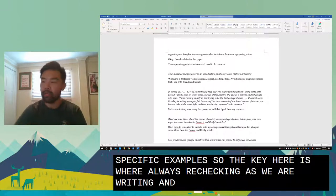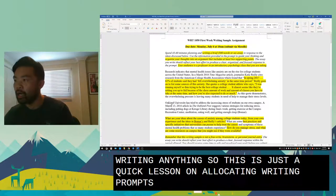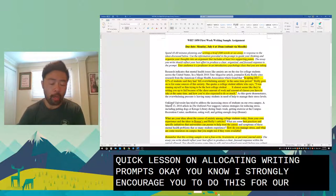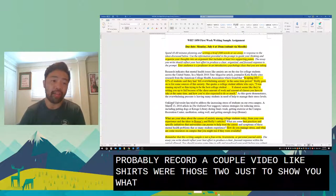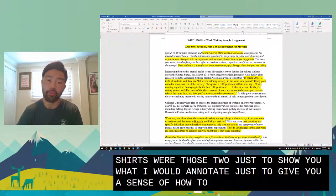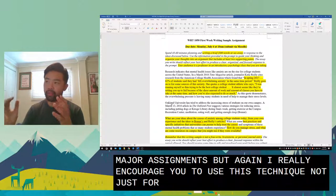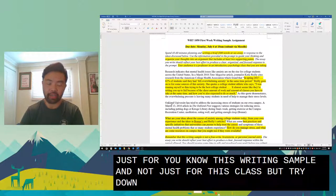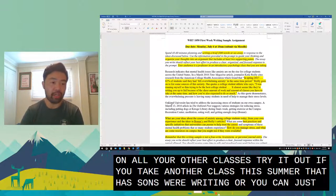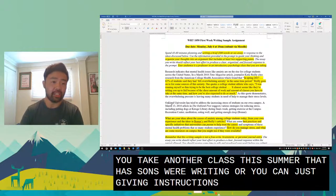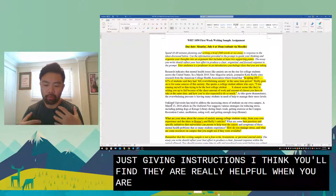This has been a quick lesson on annotating writing prompts. I strongly encourage you to do this for our upcoming major assignments — I'll probably record a couple of video lectures for those too, just to show you what I would annotate. But I really encourage you to use this technique not just for this writing sample and not just for this class. Try it in all your other classes — if you're taking another class this summer that has writing or instructions, try annotating and give yourself some notes.